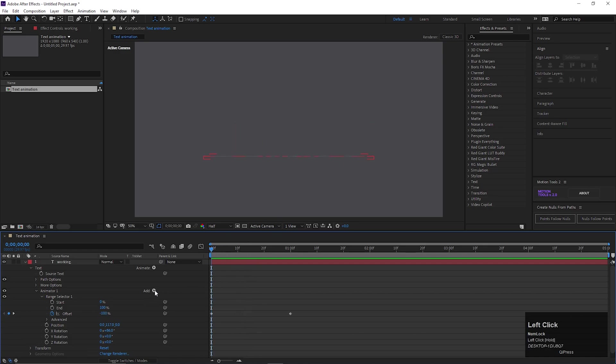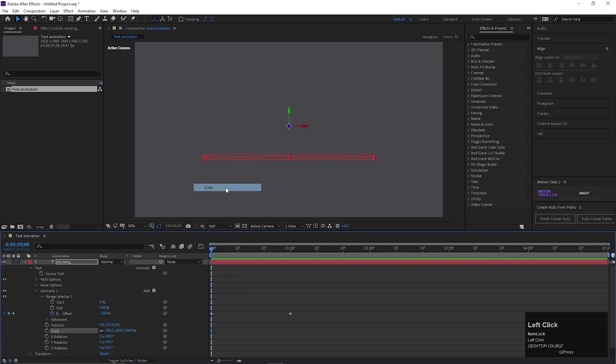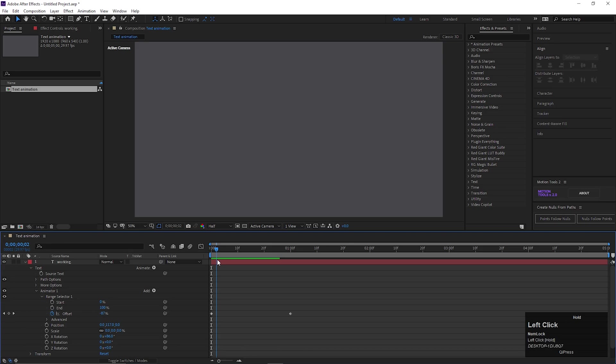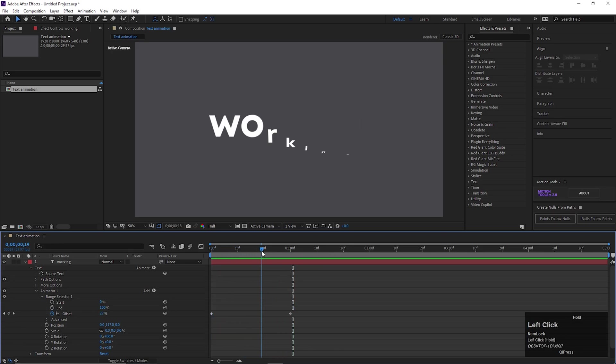Or you can add Scale property on it. Now just change the Scale value to 0. Now if we play, we can see that there is no starting point visible of text. But the animation looks different. So for that type of animation you should use Opacity keyframes.